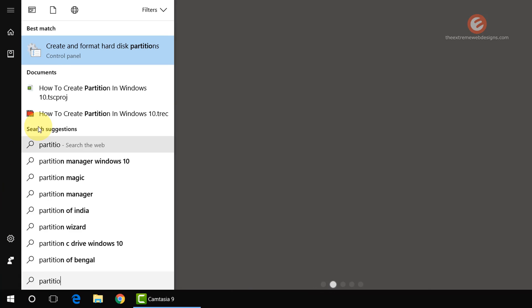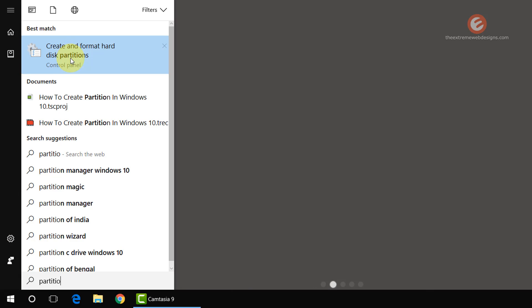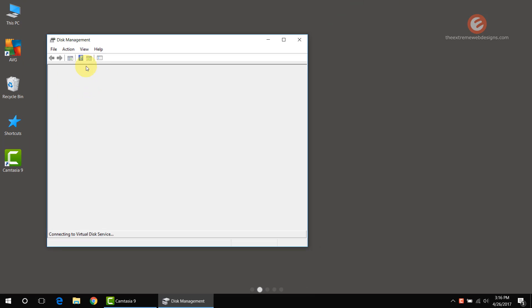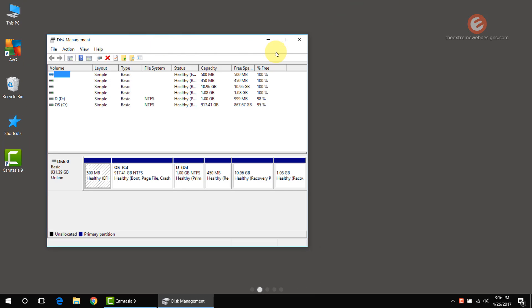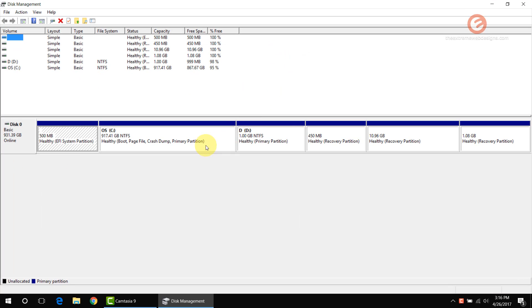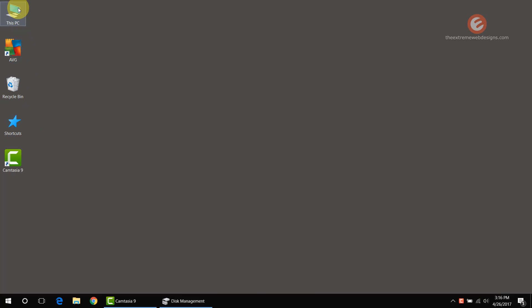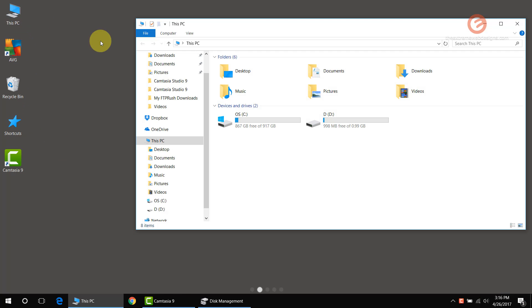In the search results that show up, click on the one that says Create and Format Hard Disk Partitions. That will launch the Disk Management screen, and let's say I want to delete the D drive in the list of drives.